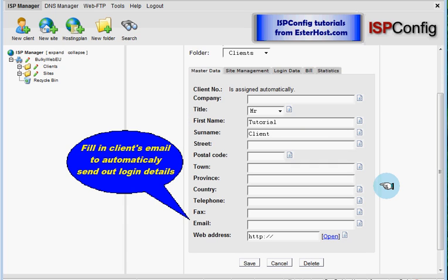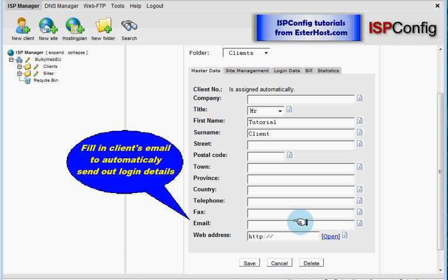If you have a real client, you should fill in an email address. When you put their email address, your client will be informed about his login details. And you can contact him or her with any outstanding balances and such things. So I will write here email: ispc, which means ISPConfig, tutorials at esterhost.com.